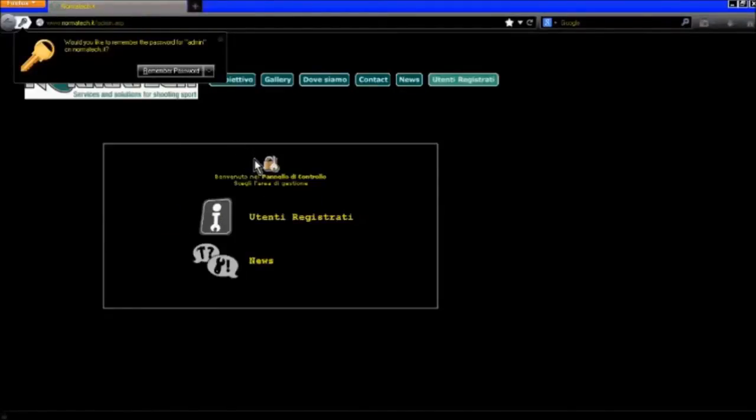Voila! We have bypassed the website's administrator login. Now we can deface the website, edit the website, download some data, and do anything we want. If you have any problems, contact me on my Facebook account. See ya.